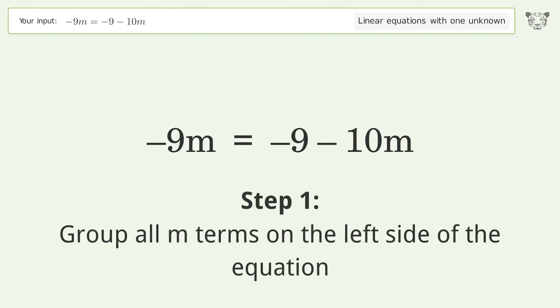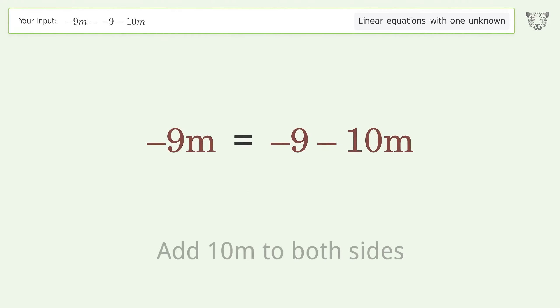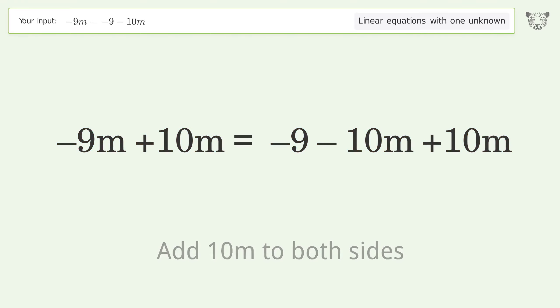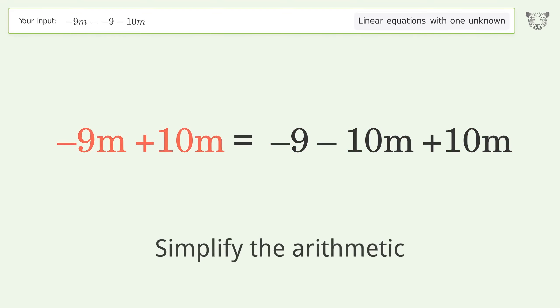Group all m terms on the left side of the equation. Add 10m to both sides. Simplify the arithmetic.